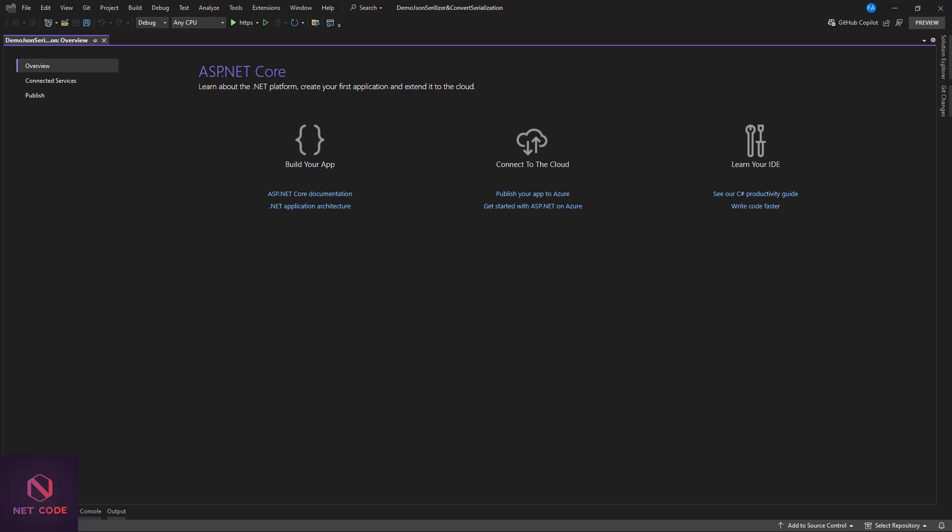We will dive deep into these topics, explore real examples, and uncover tips and tricks that will level up your skills. By the end of this video, you'll be a pro at converting objects to JSON and back. Let's first talk about JsonSerializer — this is a built-in package from the ASP.NET team, so you don't need to install any third-party package for it.